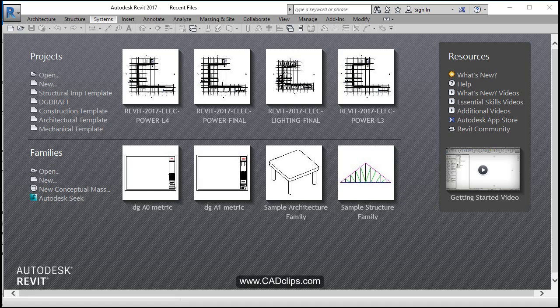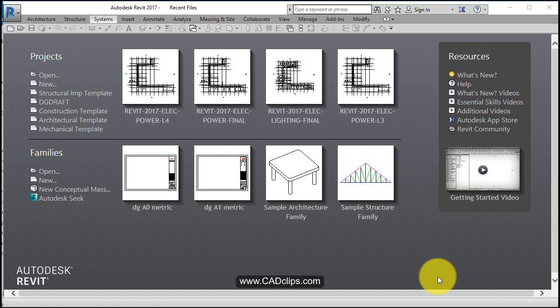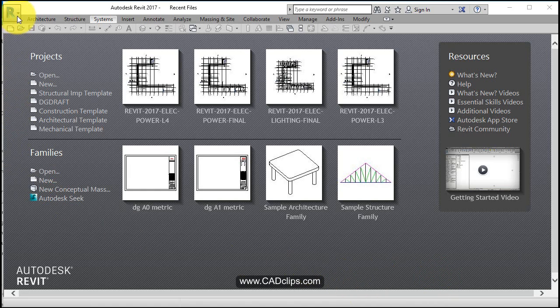Hello and welcome to our Revit 2017 structural project video series. We're going to start this off by creating a base project using the metric installed structural template file.